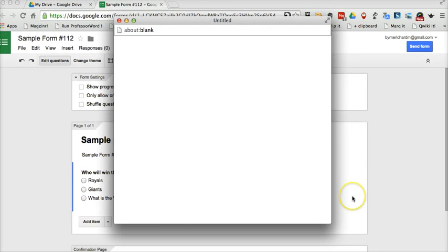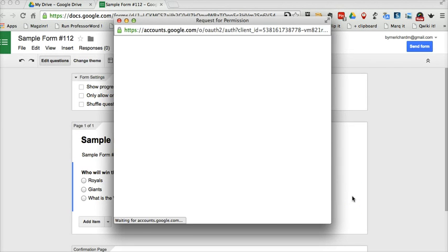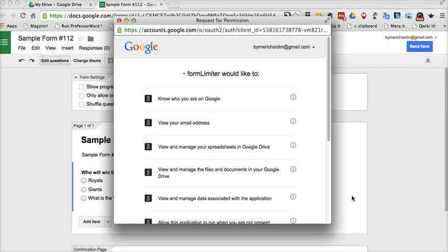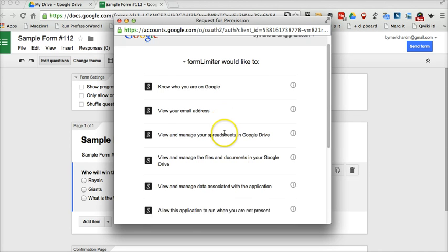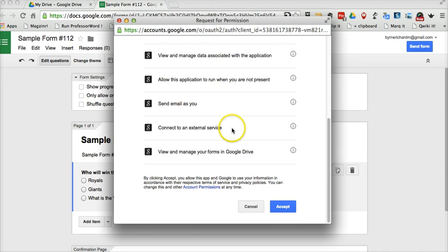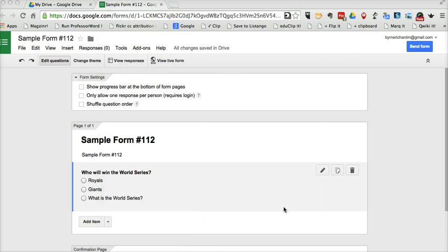Click free. You do have to authorize it to do a lot of things on your account. And now it's going to load.